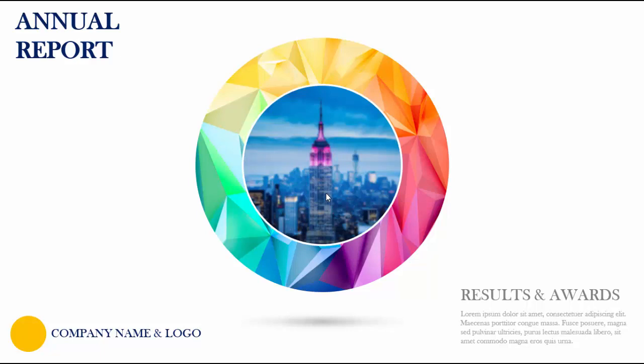At the bottom I have put a shadow effect. Then on the top left side I have used 'Annual Report' as the title, and on the bottom right side I have used 'Results and Awards' as a subtitle.